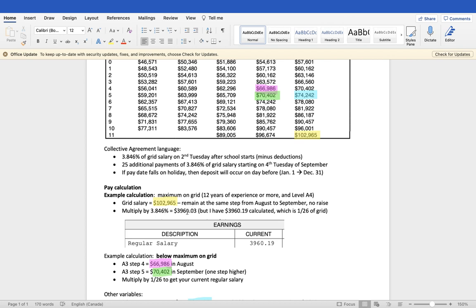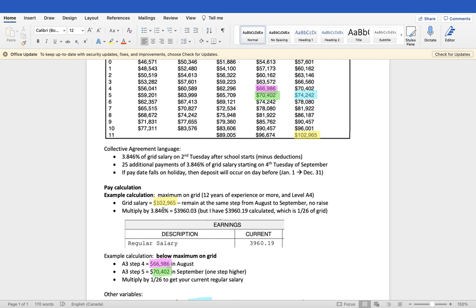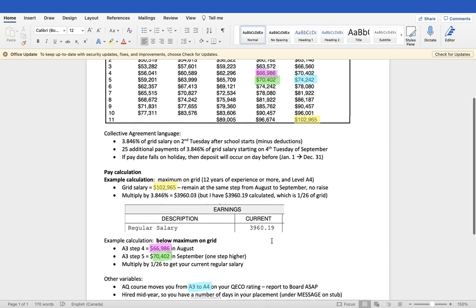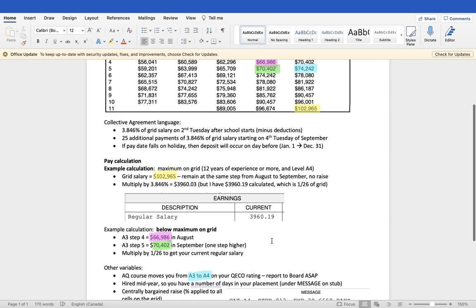In actuality, what's deposited is slightly higher, 16 cents higher, and that's because the fraction 1 over 26 gives you the more accurate number, whereas the percentage is just a rounded number. Even to three points, it's still not perfectly accurate. So that's how you would calculate your salary if you were maxed out on the grid.